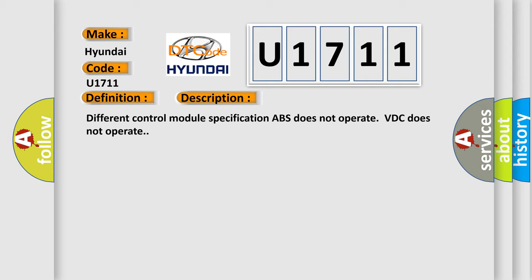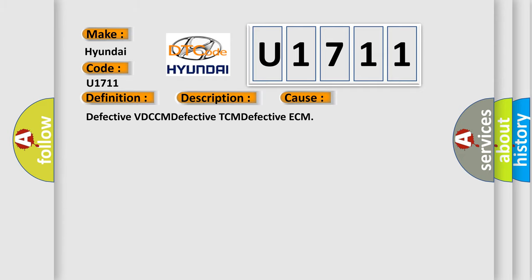This diagnostic error occurs most often in these cases: defective VDC CM, defective TCM, defective ECM. The Airbag Reset website aims to provide information in 52 languages.